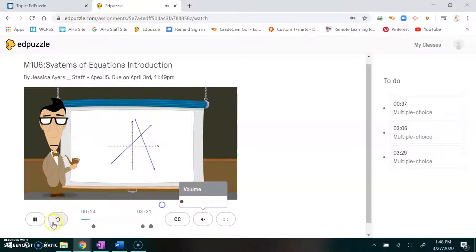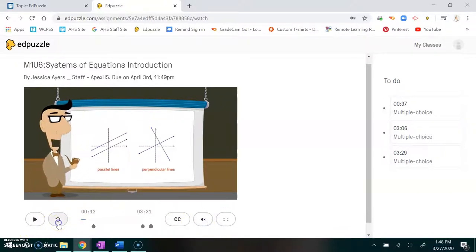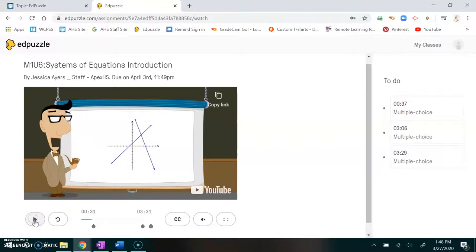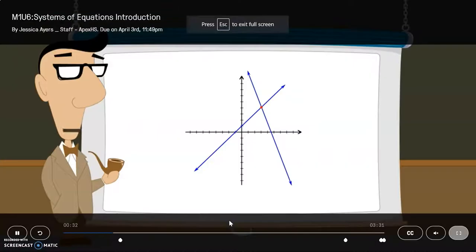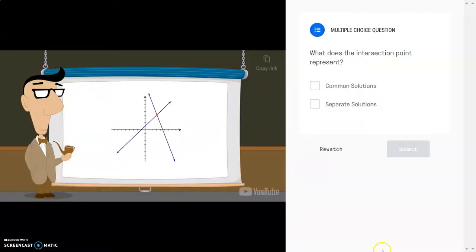You can go backwards if you need to, but it won't let you go past where you haven't watched. You can pause it, you can play it, you can make it full screen. When it's in full screen you're still going to get the video. You see that these dots are where the questions are.